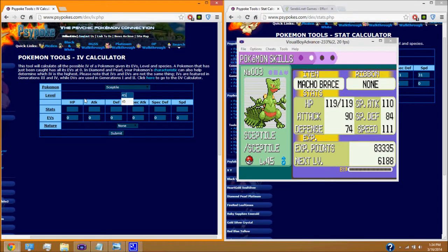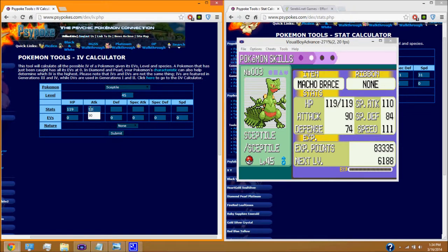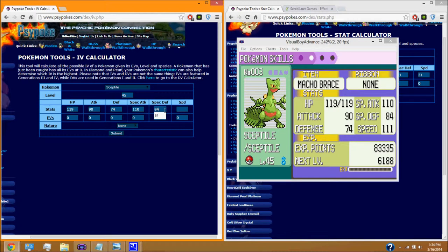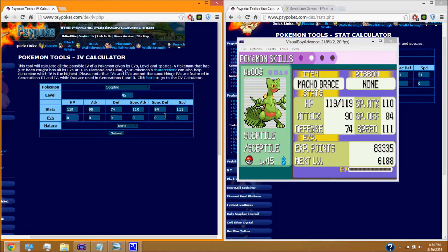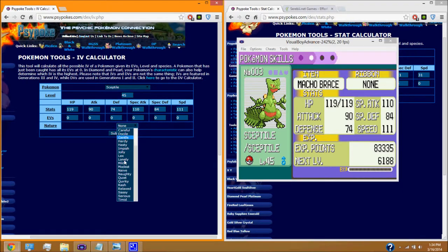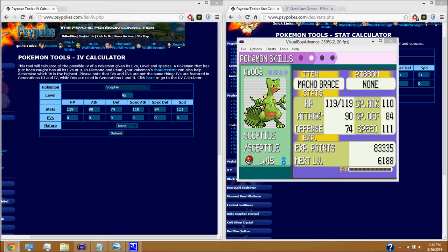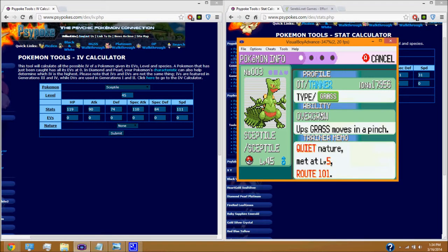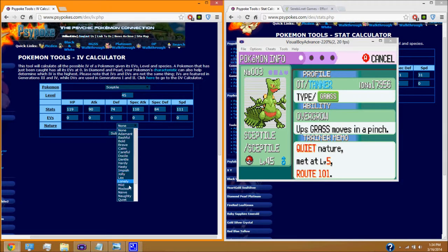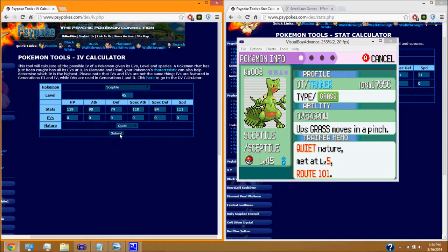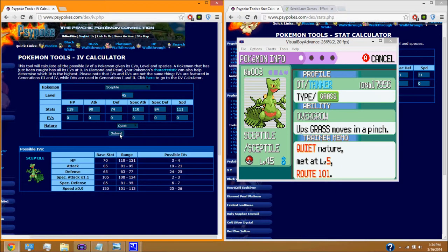Level 45, 119, 90, 74. And this is going to plug in these numbers that we're giving it into the equation to find out what our individual value is. And these EVs you need to leave at zero because we just lowered them all to zero. And our Pokemon's nature is going to be quiet. So we're going to select quiet. That does matter. Don't forget that. And submit.